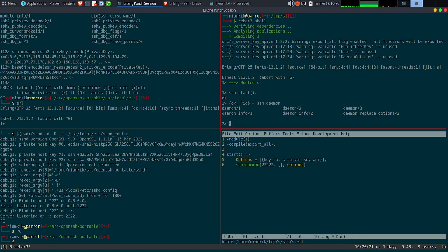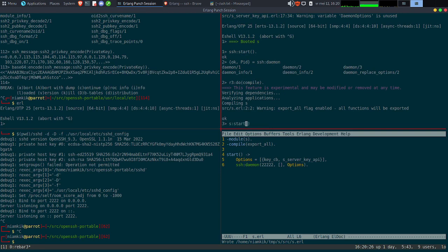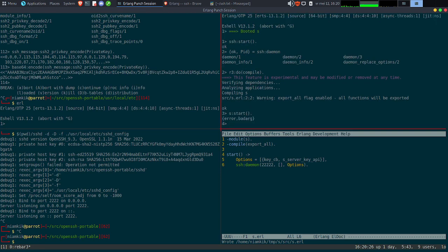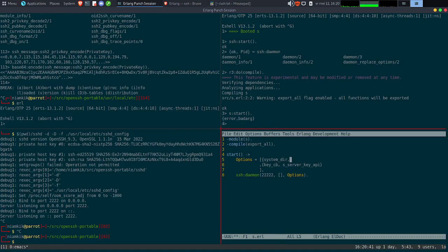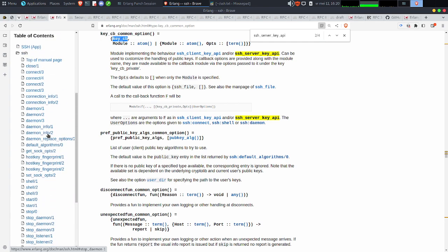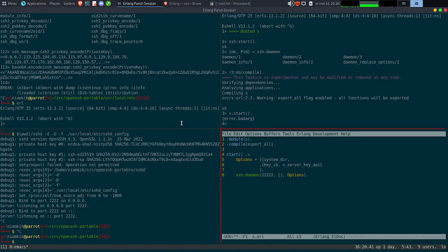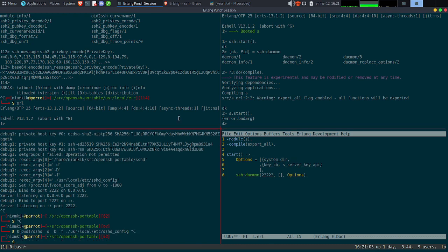Je vais faire start et on va voir ce que ça va donner. Là, il y a un badarg. Je pense que le badarg est lié simplement à un truc bête — il nous faut le system_dir avec les hostkeys. Ça fait partie des choses que je n'aime pas du tout. Il va falloir que je travaille là-dessus. Le system_dir, on va utiliser non pas celui de mon host, mais celui qu'on a généré préalablement, ou on va recréer from scratch avec les fonctions qu'on a déjà vues.